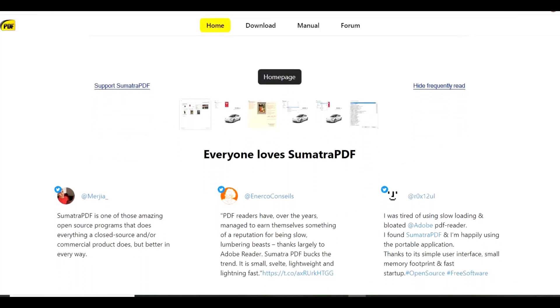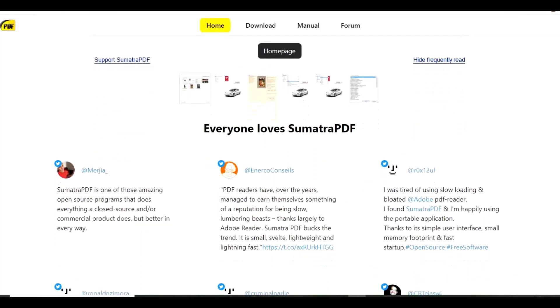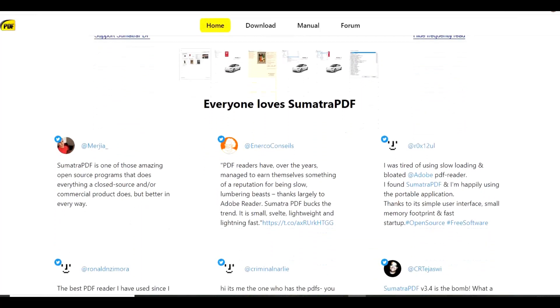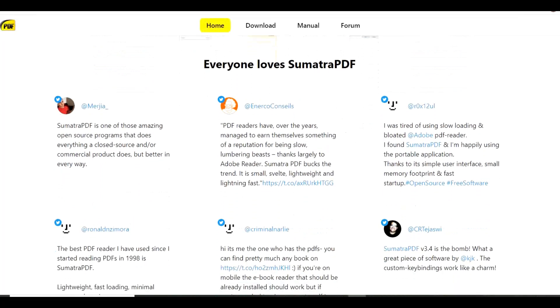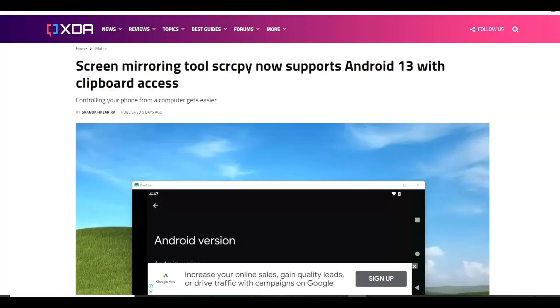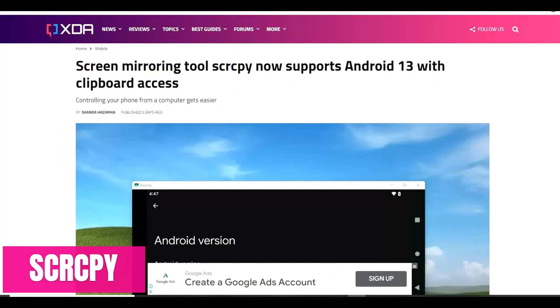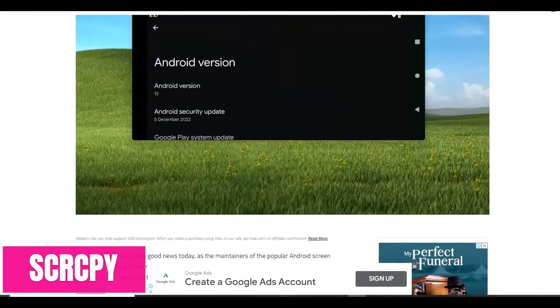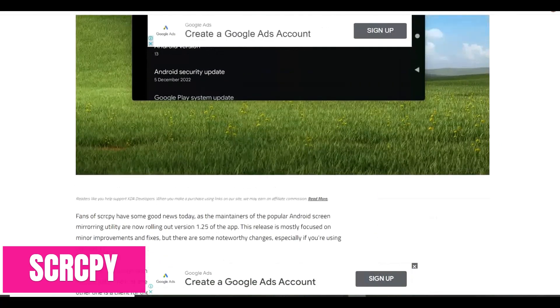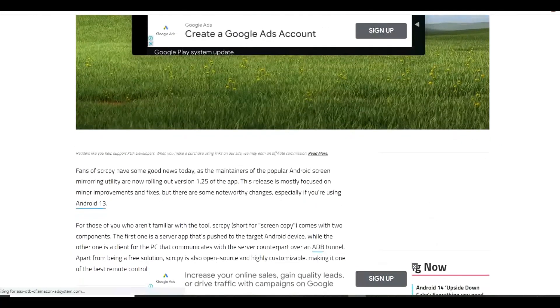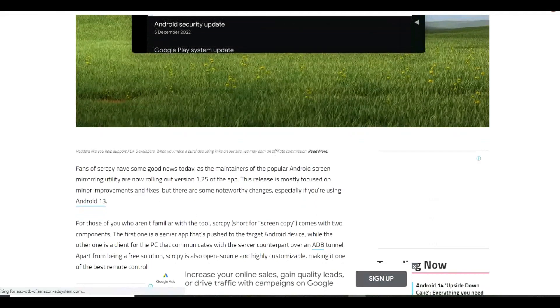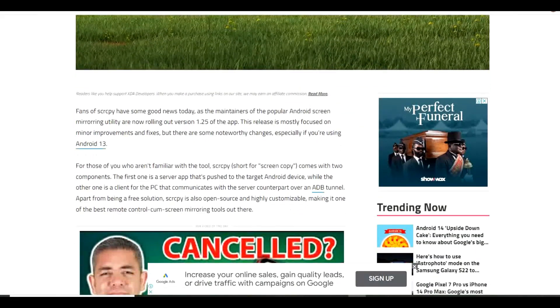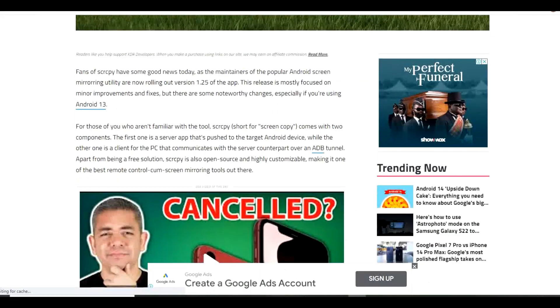In prior videos, many of our viewers have asked how we were able to mirror an Android phone on our PC. We use a program called Screen Copy, which is abbreviated to SCRCPY. It's available on GitHub. To download it on their main page over here on the right, go to the latest release.